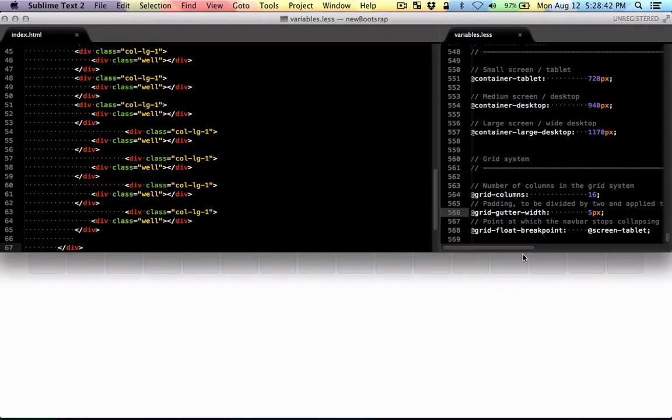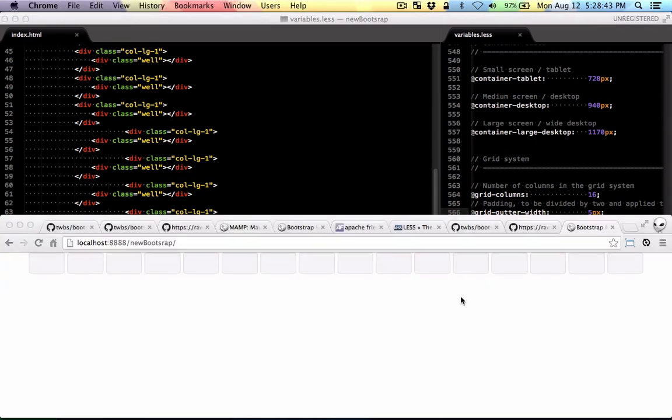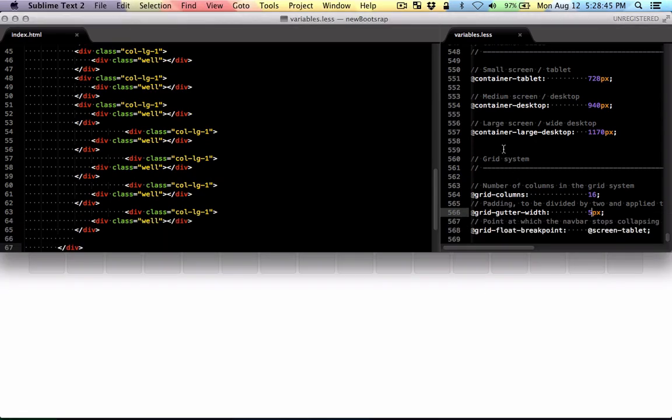I guess that gave you some ideas of the things you can do with the LESS variables. So I'm just going to put the code in the description.